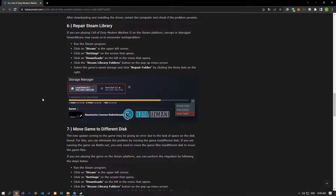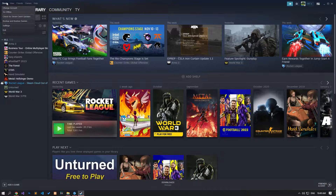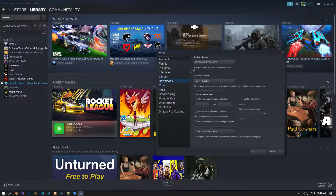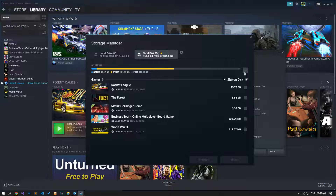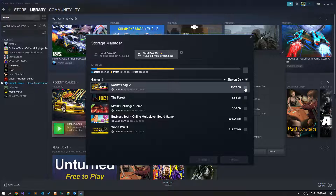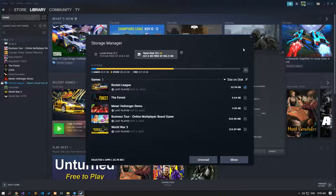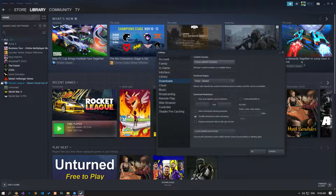If you are playing Call of Duty Modern Warfare 2 on the Steam platform, a corrupt or damaged Steam library may cause this problem. We can check if the problem persists by repairing the Steam folder. First, run Steam and access the Settings menu by clicking the Steam option on the top left. Click on Downloads, then click on the Steam Library Folders option. Select the disk where the game is installed, click the three dots on the right, and click the Repair Folder option. After the repair is complete, check if the issue still occurs. If the problem persists, select the installed game and click the Move button to move the game files to another disk, then check if the issue persists.